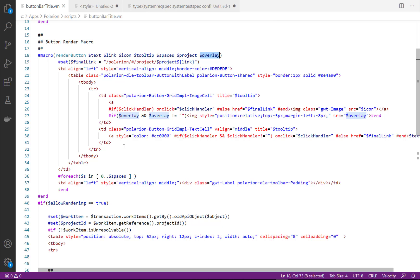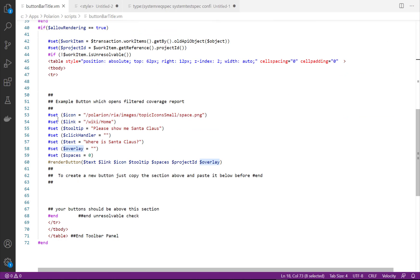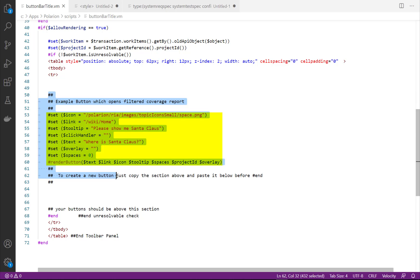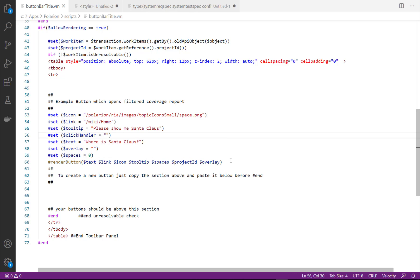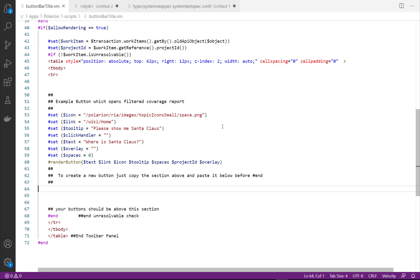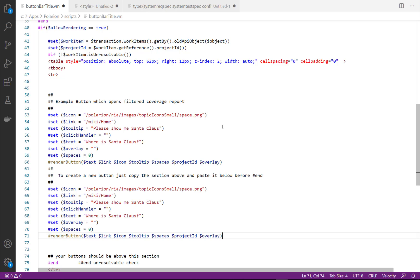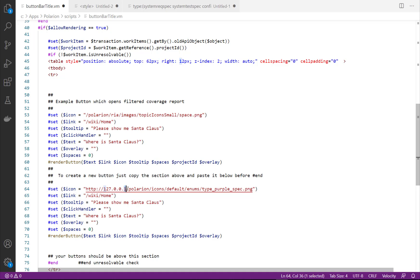To create a new button we want to go to the second part of the code. This is where you can find an example for a button, in my case the Santa Claus example. Just copy and paste the code to create a second button and then change the parameters as needed. So let's change the icon first.